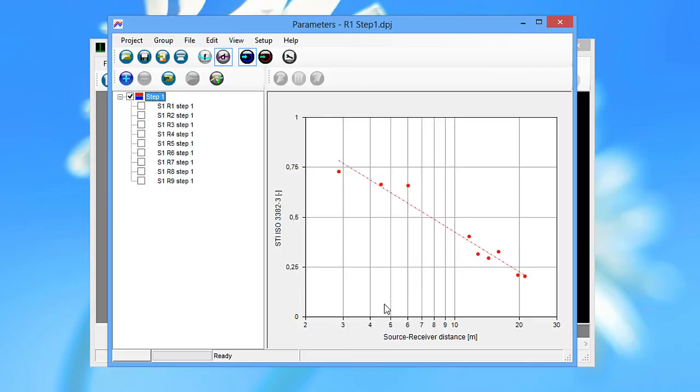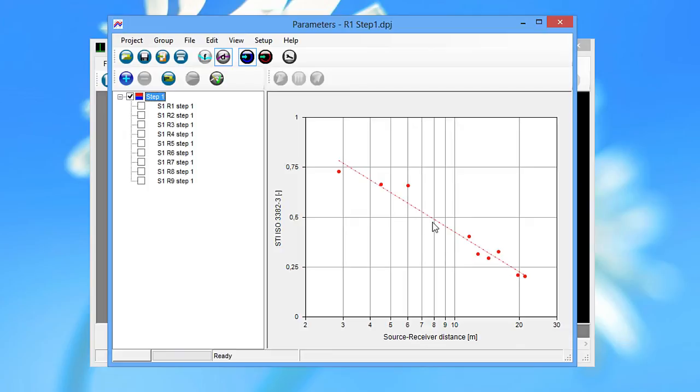The second graph shows the speech transmission index versus the source receiver distance. From this graph we can read the STI at the nearest workstation. The distraction distance is the point at which the STI reaches 0.5 and the privacy distance is the point at which it reaches 0.2. Both are calculated using a regression line through the STI measurements.